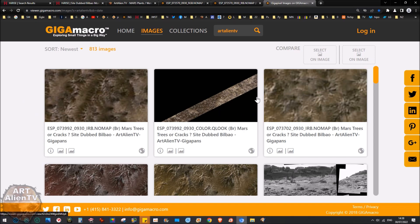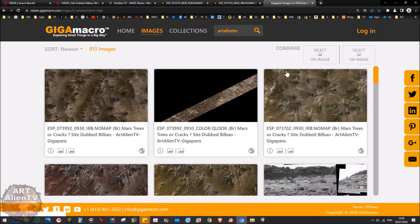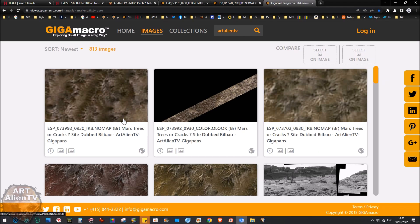Now if you follow the links in the description there'll be links to these GigaPans here, these top five here on my GigaMacro site. So you can either follow the main link or individual links to these. But these are the ones to look at, the ones at the top here, the top five. And I've got a couple of these already lined up for you.